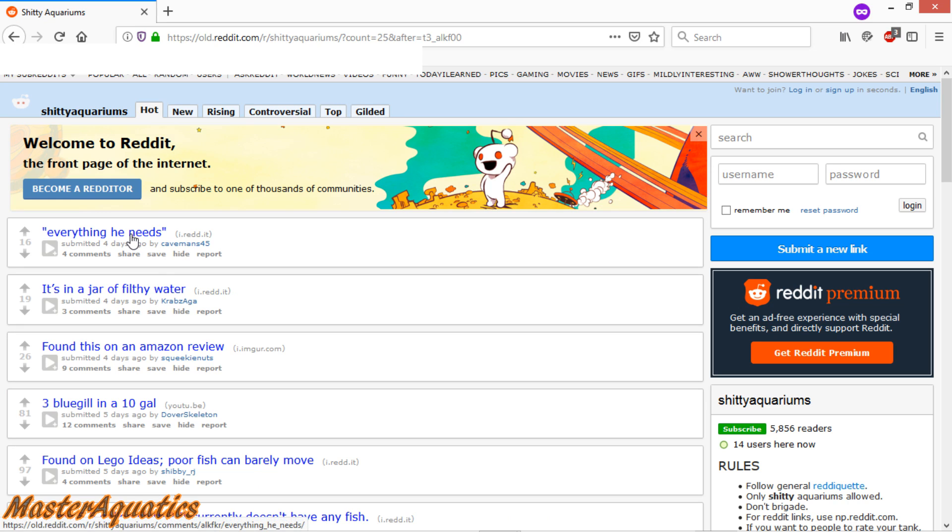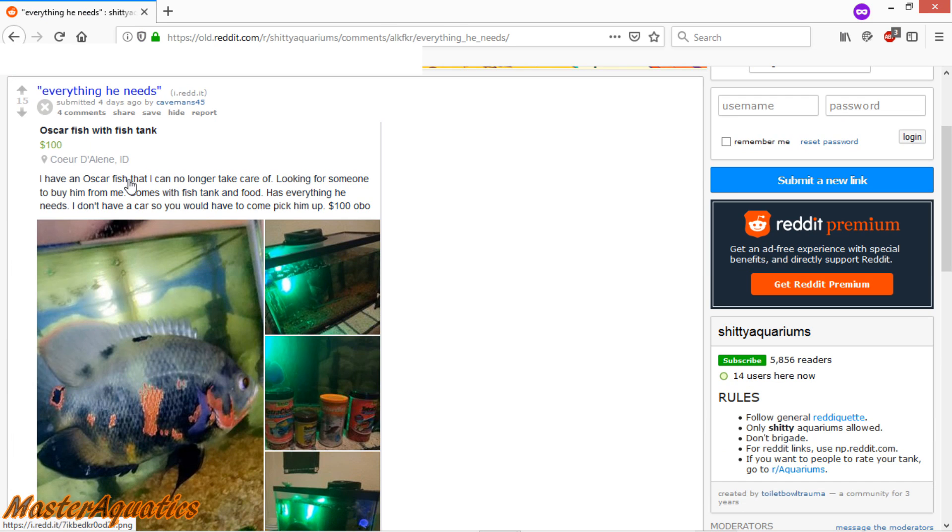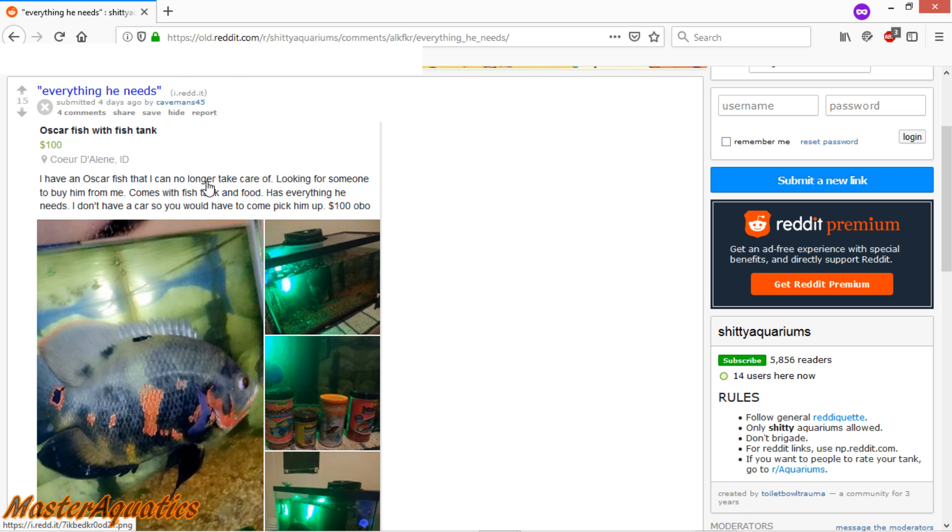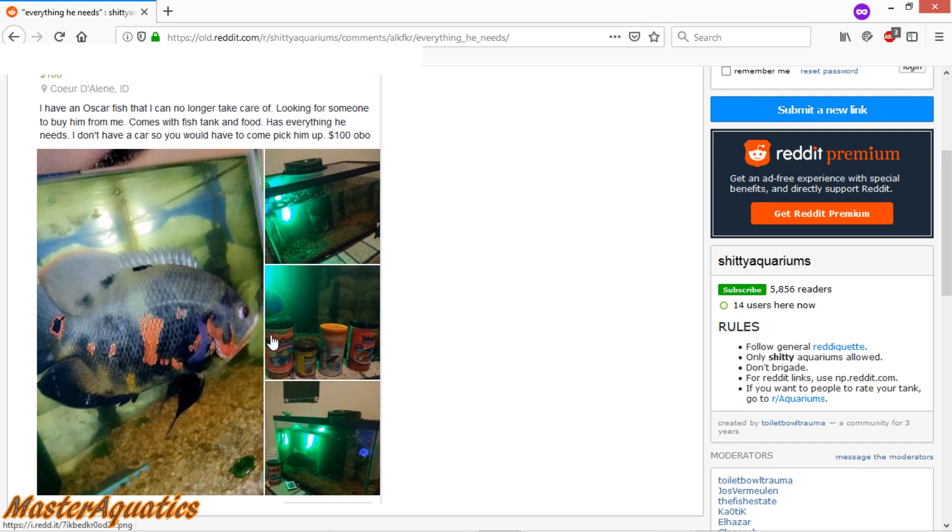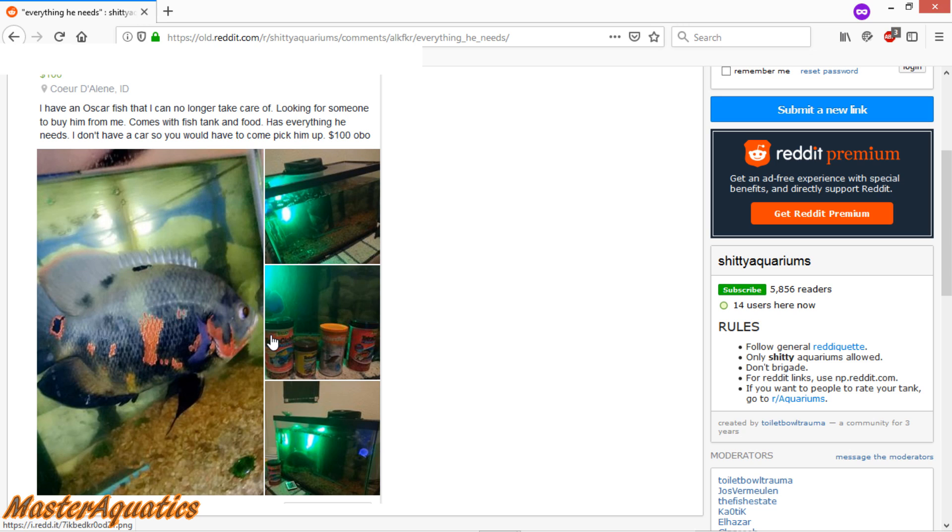Everything he needs. Oscar fish with fish tank. I have an Oscar fish that I can no longer take care of. Looking for someone to buy him from me. Comes with fish tank and food. Has everything he needs. I don't have a car. So you would have to pick him up. $100 or best offer. So if you're selling all of this for $100, I can assume that might be a 10 gallon tank or a 20 gallon high. I'm also going to assume you probably bought that Oscar when he was just a tiny little baby from PetSmart or Petco. When they're being sold, they are the size of a feeder goldfish. And you think, oh wow, what a cute little fish. You're probably thinking he's going to stay that way too. And then over the months, you start noticing that this fish is growing and growing and getting way too big for the tank.